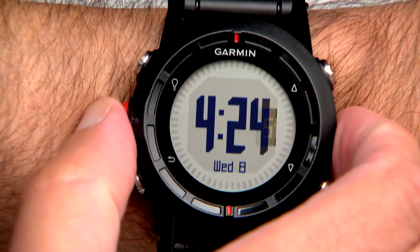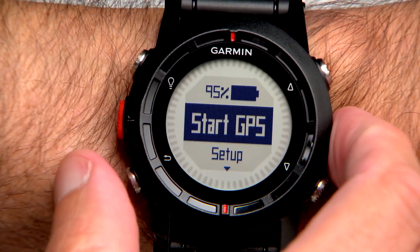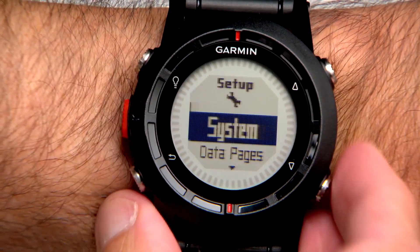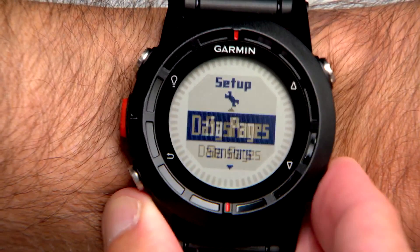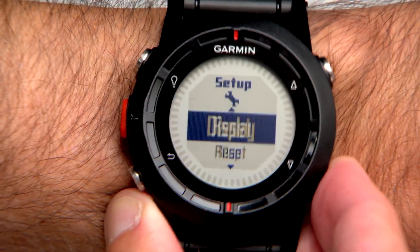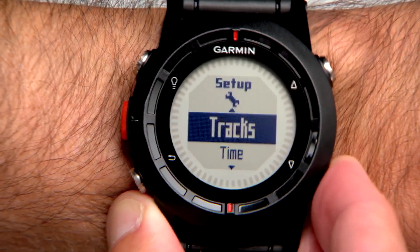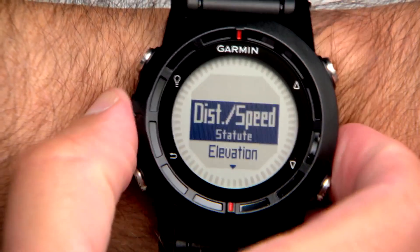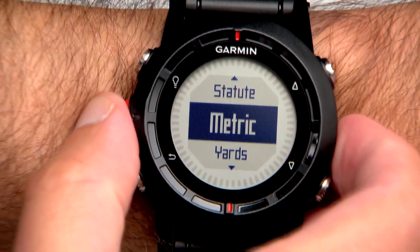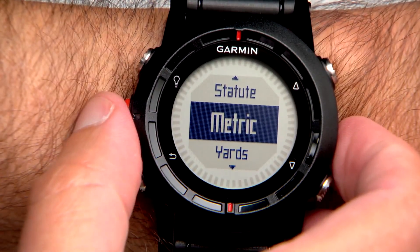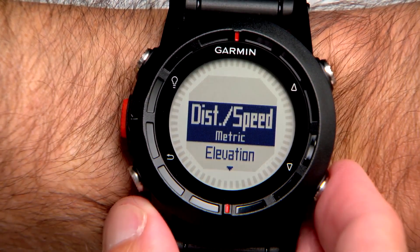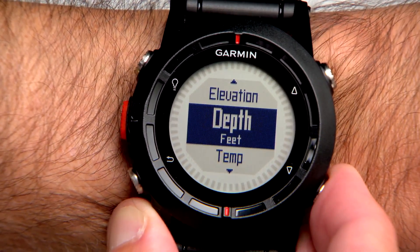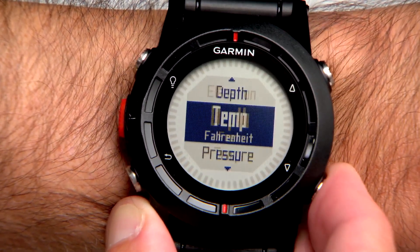Press the orange key, then Setup, then Units. Select a measurement type. For example, since I'll be cycling in Europe, we'll switch the distance and speed units to metric. Repeat these steps for additional units and profiles.